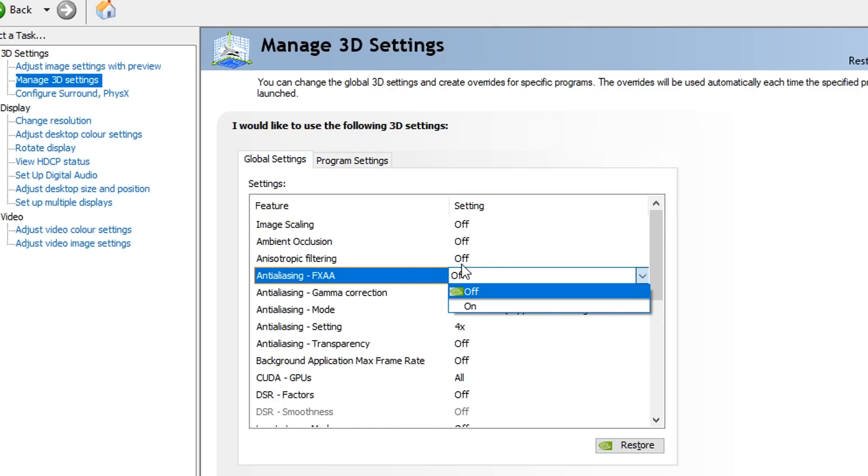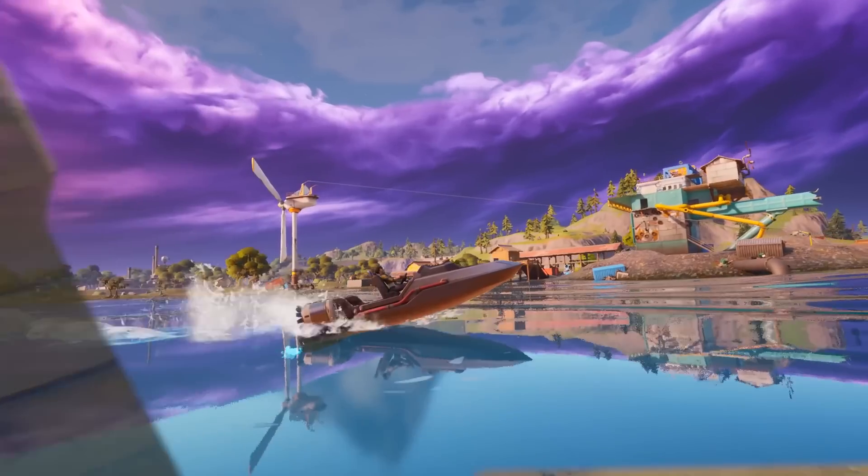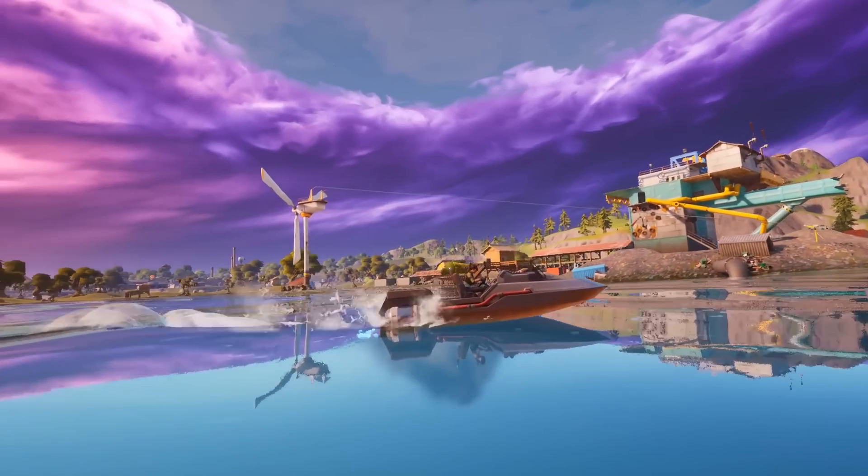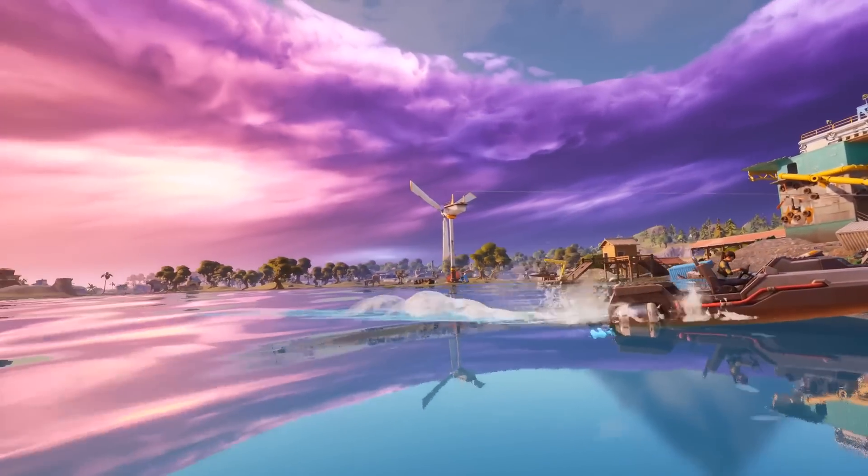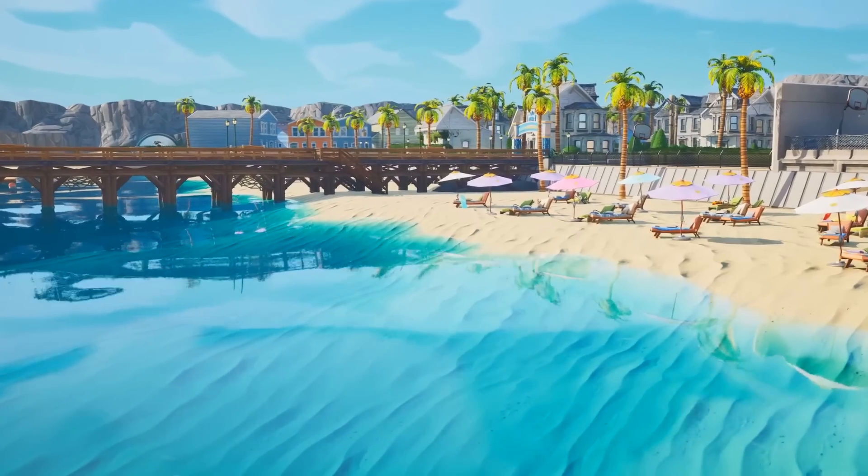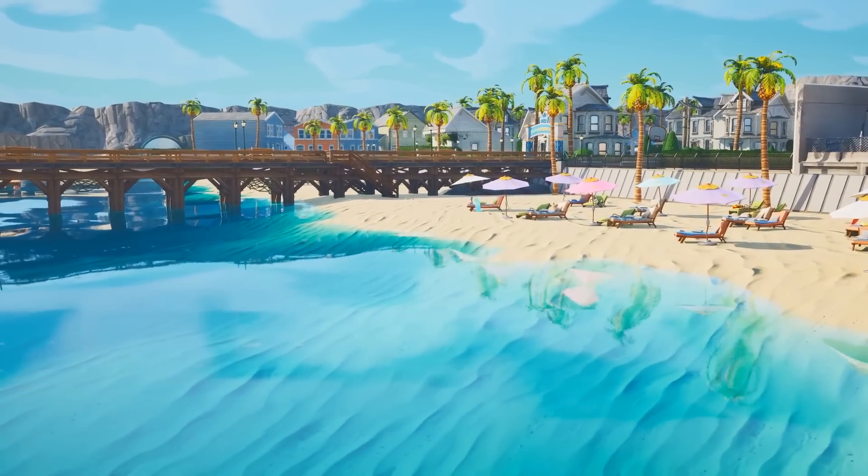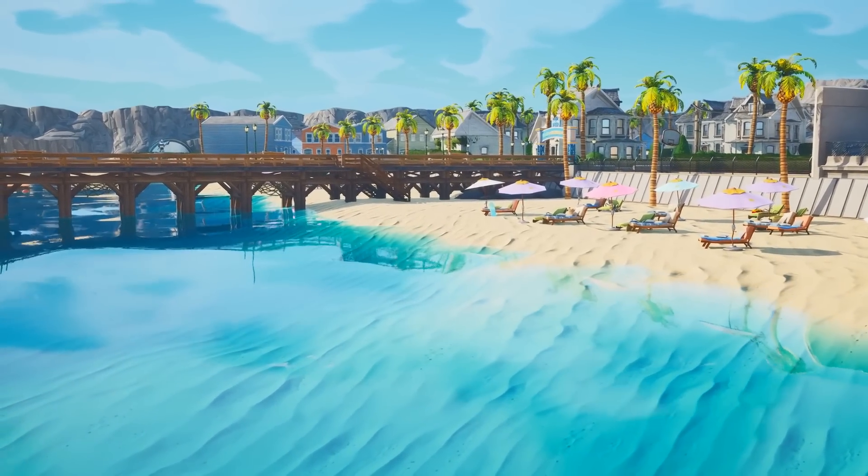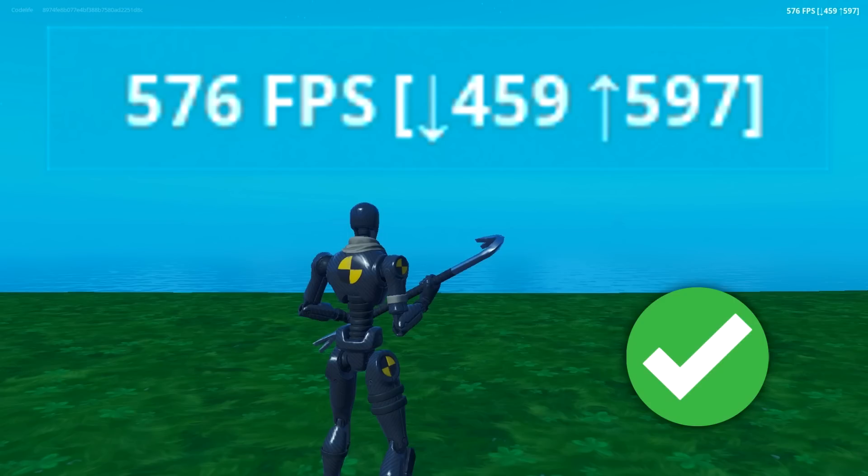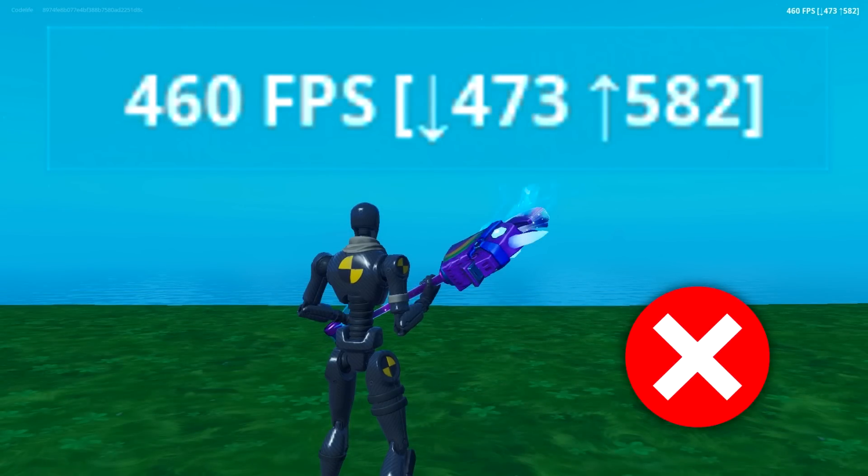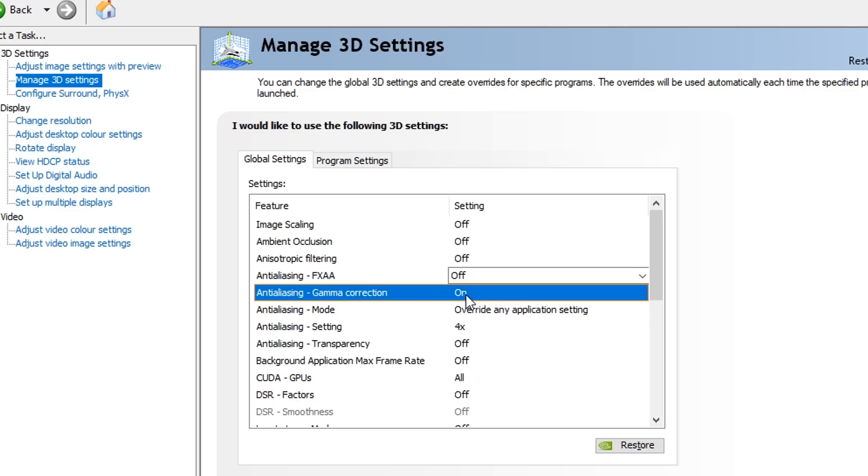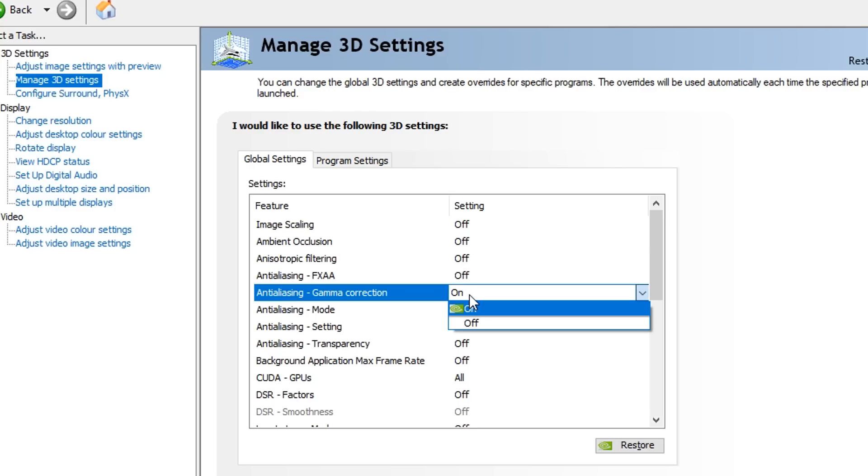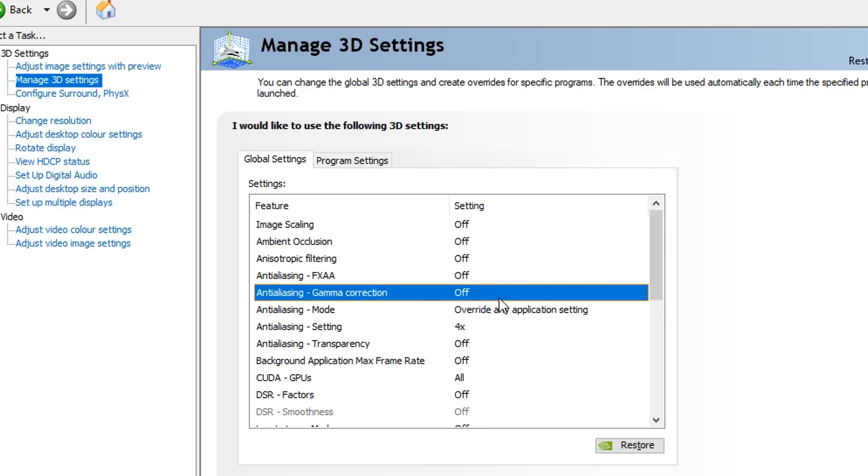Next, we've got the anti-aliasing options. If you don't know what FXAA or anti-aliasing is, it's basically a sort of filter that allows you to improve your game textures, but it comes at a cost of giving you lower FPS. So unfortunately, we do not want to use that. You want to turn off anti-aliasing FXAA, gamma correction, and transparency as well.